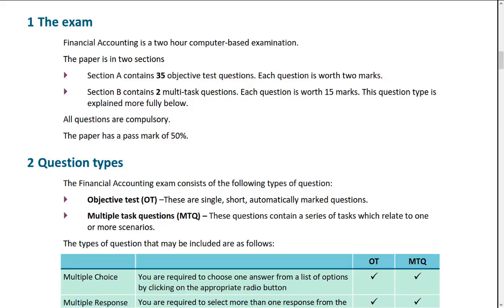Hello and welcome to Financial Accounting, the online lecture series for your studies with First Intuition. This is a little introduction to give you an overview of the format of the exam, talk through what materials you've got and how you can make the most of those to help you pass the exam. So let's start off with the exam itself.